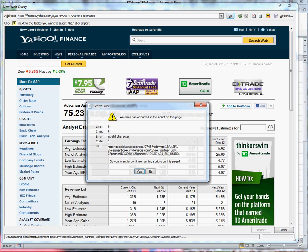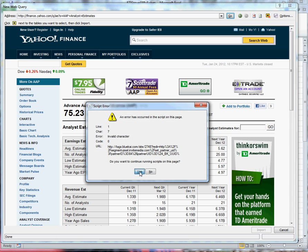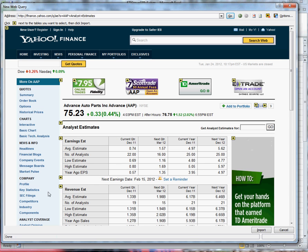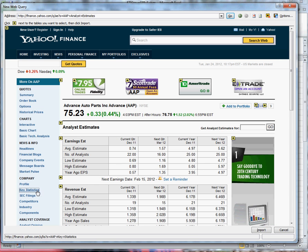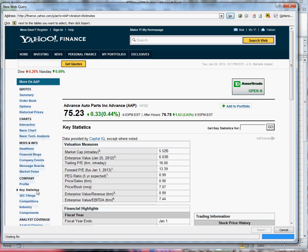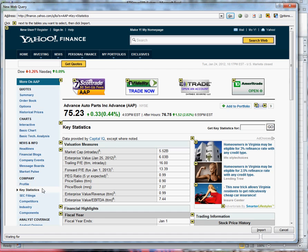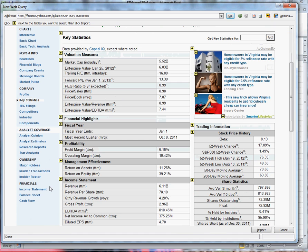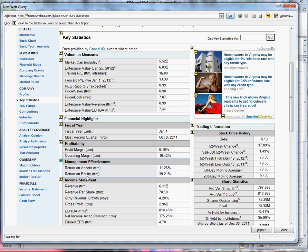I'm going to browse to the section called key statistics and I'm going to select the area called management effectiveness. You notice that it's the return on equity that we want to use in our best of the best filter.